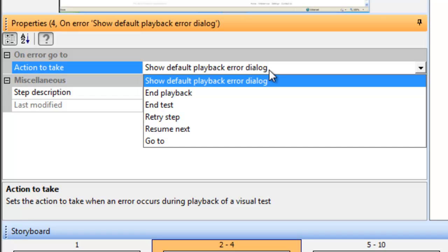The fifth one, Resume Next, simply moves the test onto the line following the error handler.